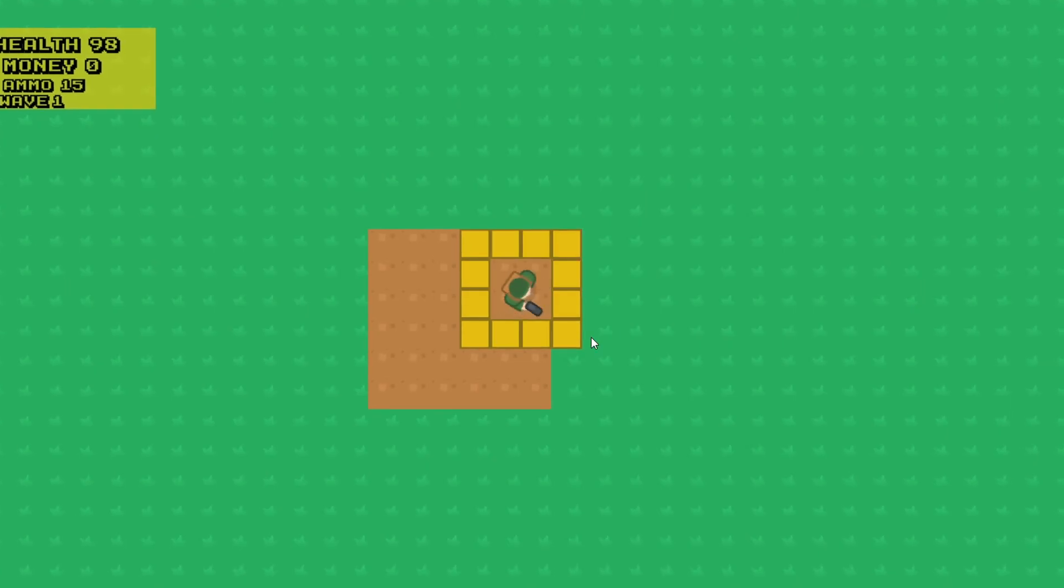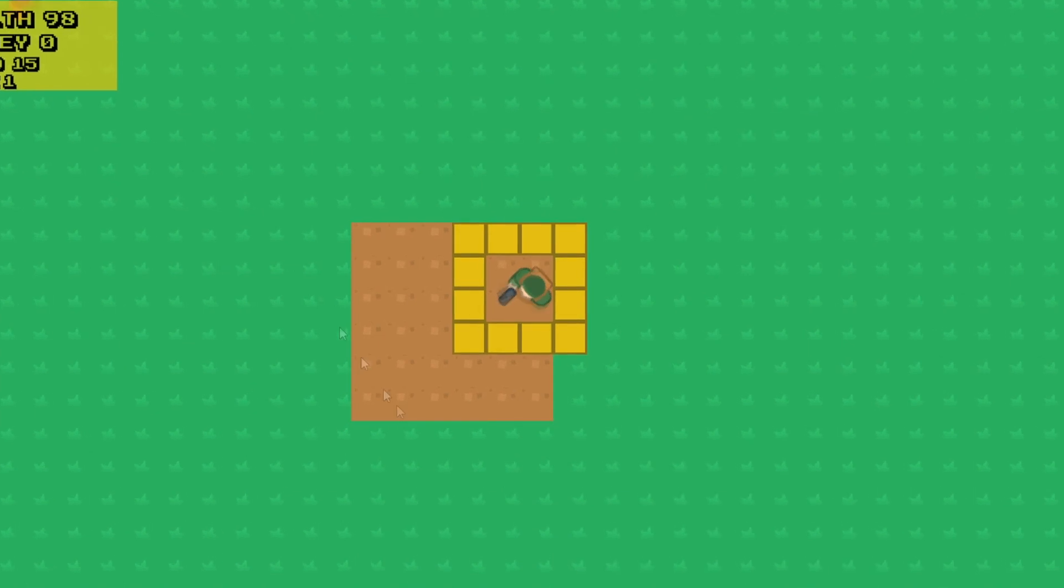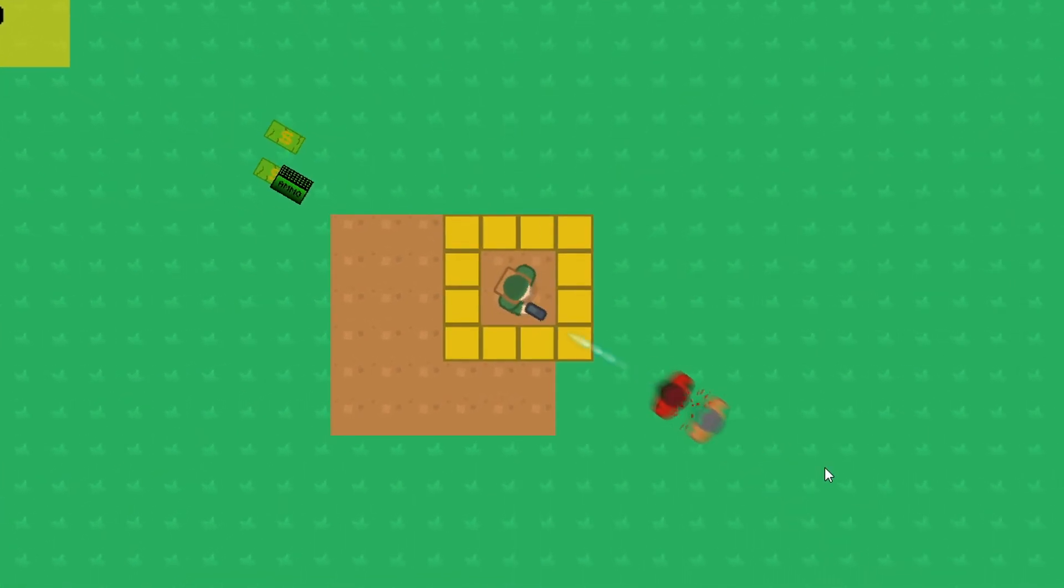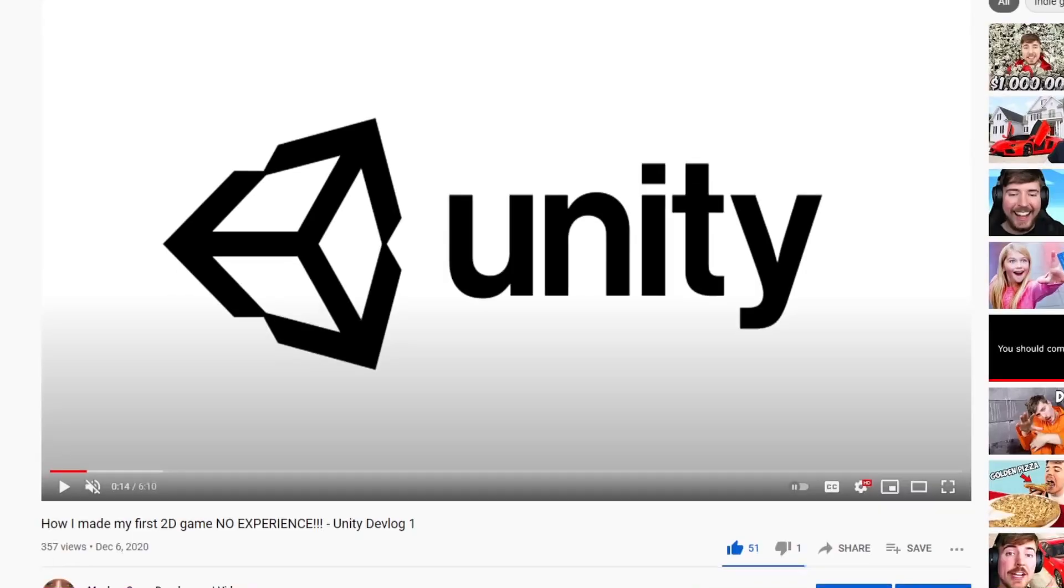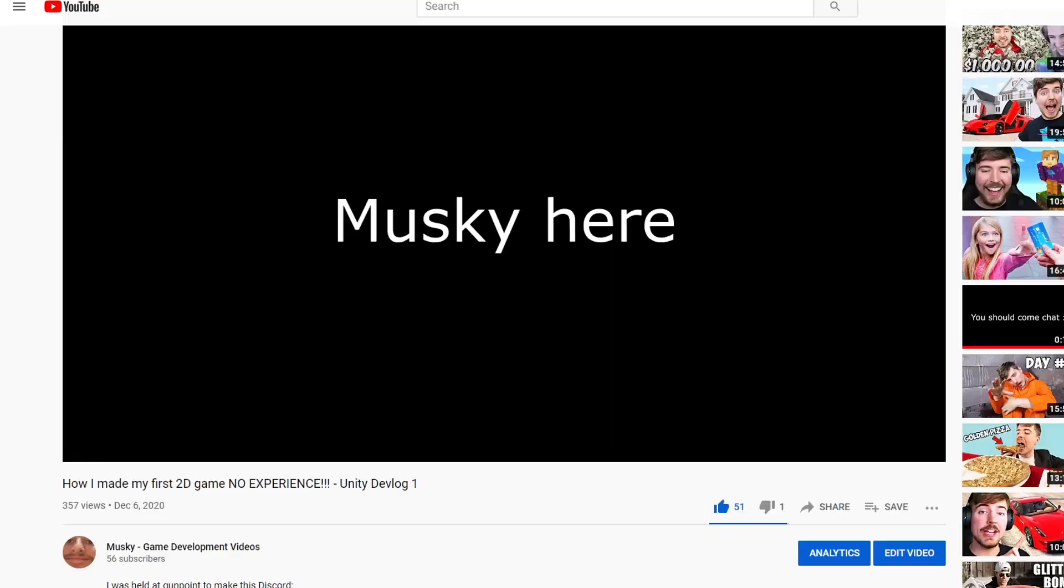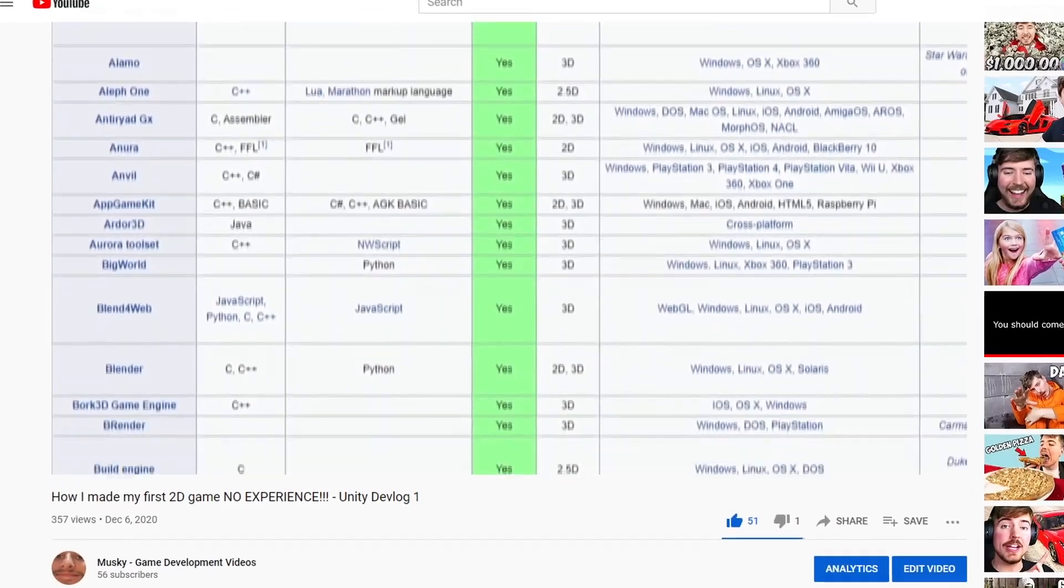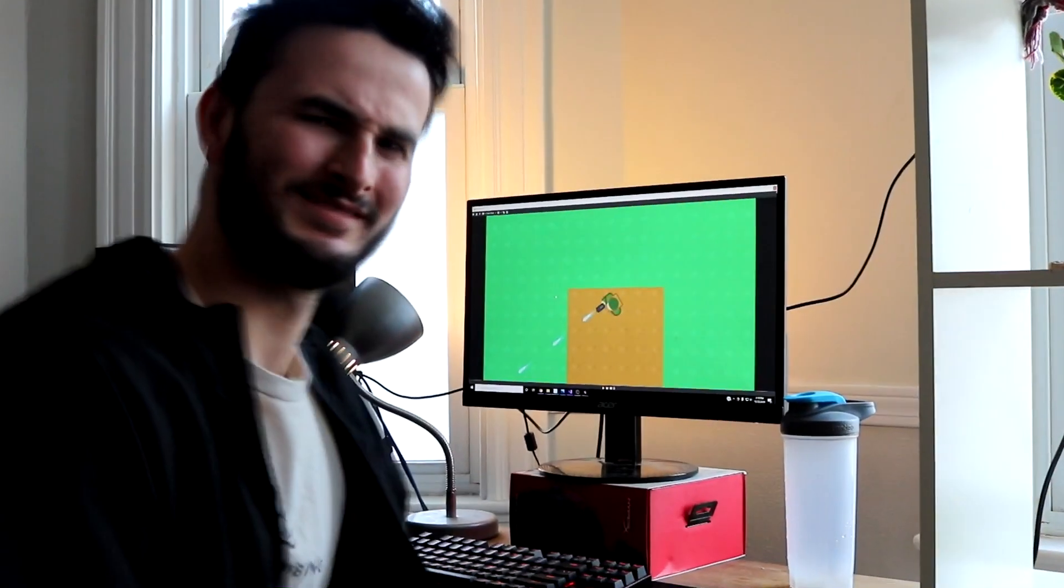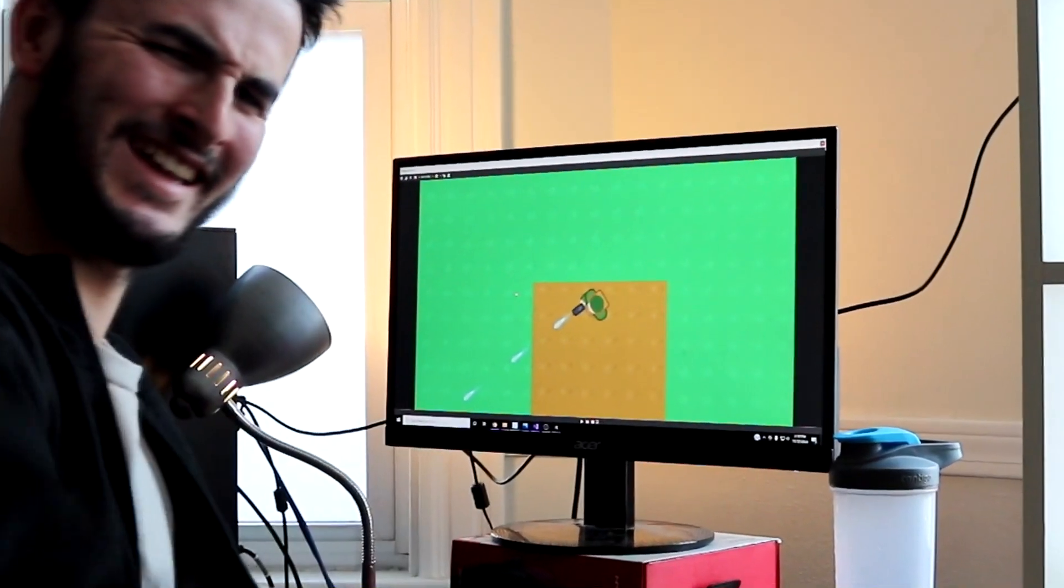Hey guys, Musky here. If you're new here, I'm currently working on a zombie base building game and I make videos tracking the progress of it. If you haven't, go ahead and watch the first video. Otherwise, let's check out what new things have been added to the game.